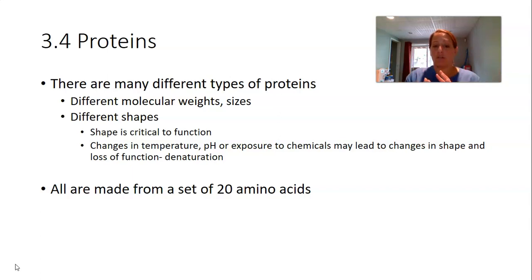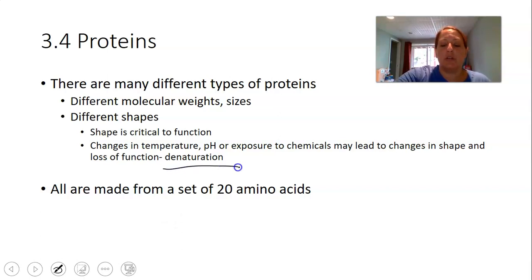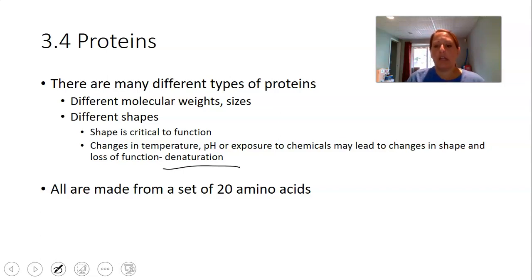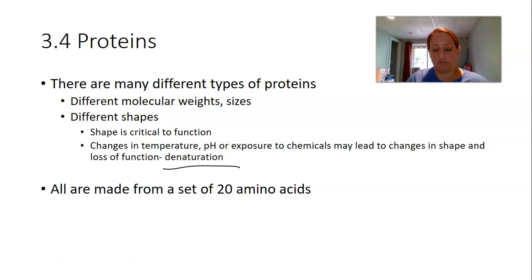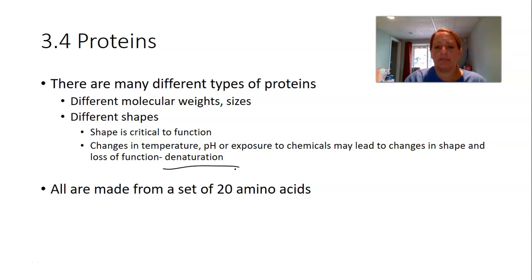When a protein unfolds from its proper three-dimensional configuration, we say it has become denatured — we use the term denaturation. That can happen with a temperature or pH change. In the catalase lab, you'll be exposing the enzyme to different temperatures and substrate concentrations. In another lab on cellular respiration, you'll change pH and observe the effects on enzyme activity.